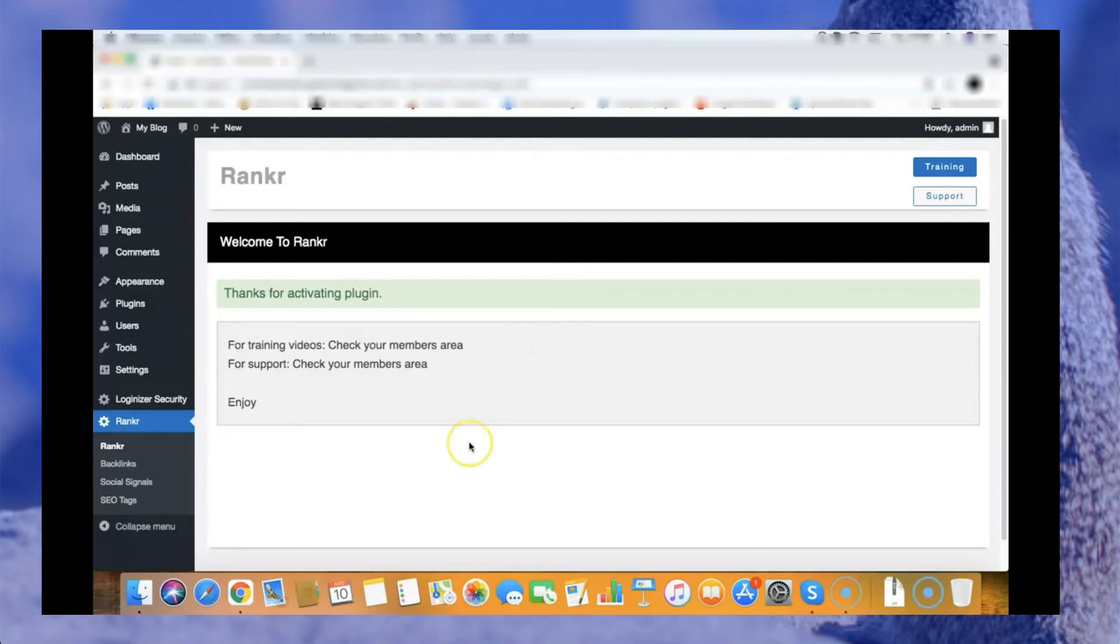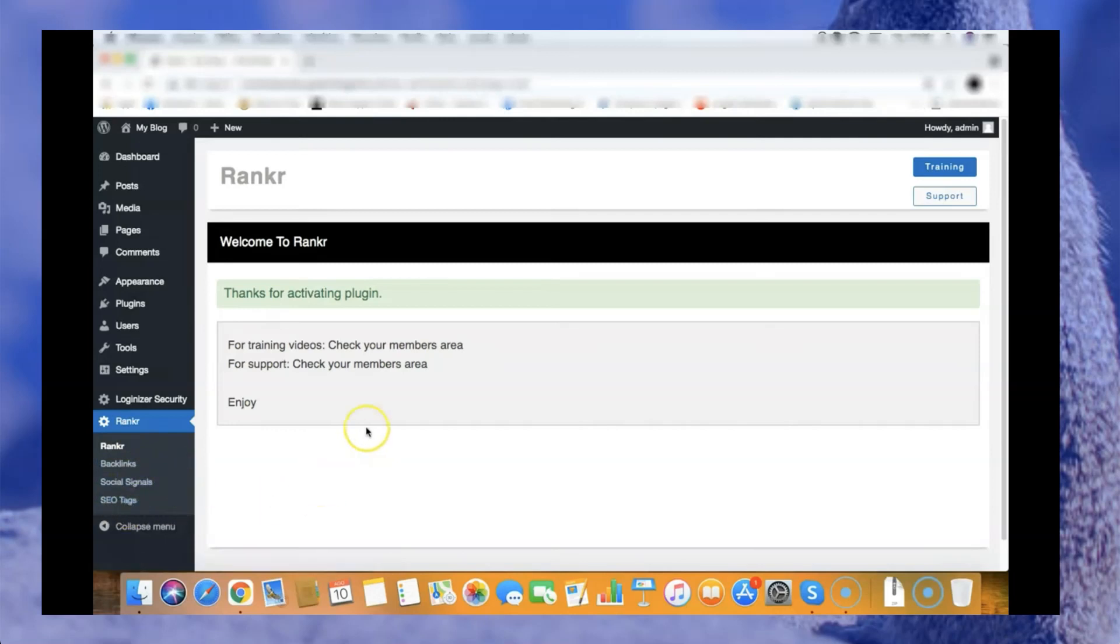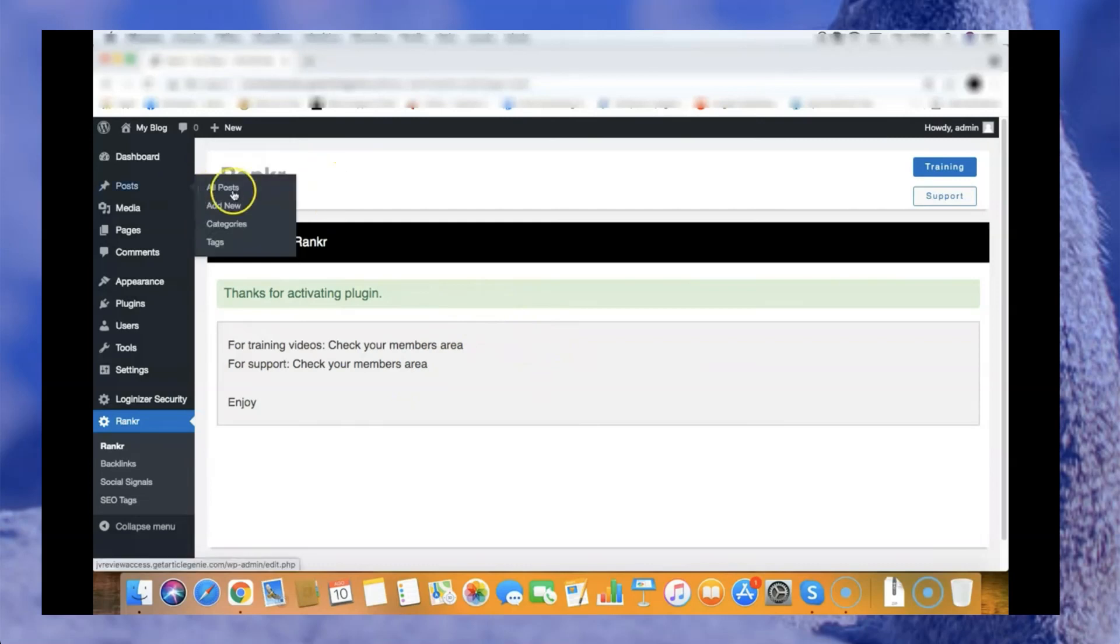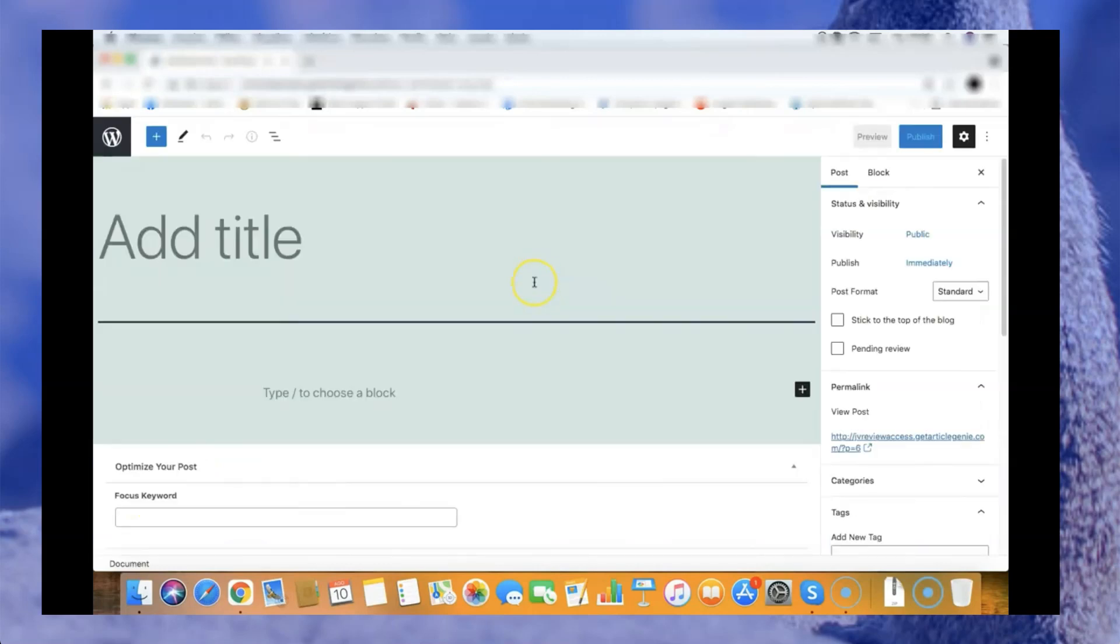Here very quick we have this dashboard where you can see we have backlinks, we have social signals, SEO tags, and also Rankr will help you to optimize your WordPress posts. Let me show you very quickly how it works. If I go to the post here and I click add new.